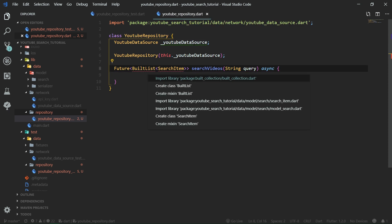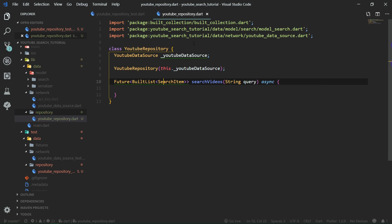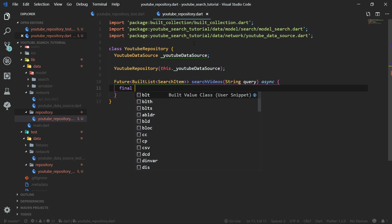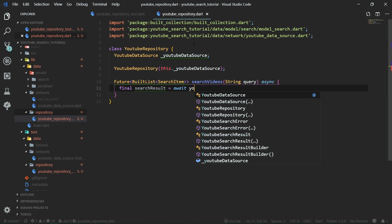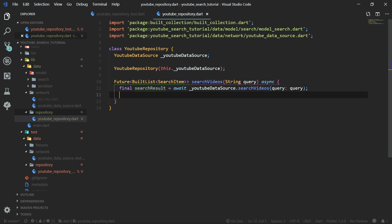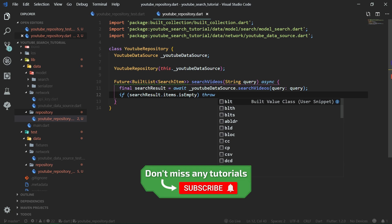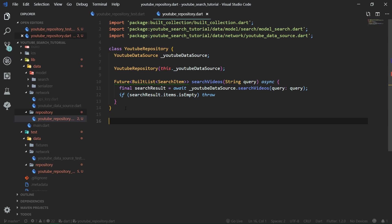This future will contain a built list of search items. Let's import built list from built collection dot dart and also the model search dot dart. Now we need to get the search result from YouTube data source, so we put that in a final variable. Search result will equal await YouTube data source dot search videos, passing in the query. Then we check if search result dot items dot is empty — if it is, we throw an exception which we currently don't have, so let's create no search results exception right now.